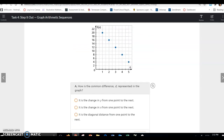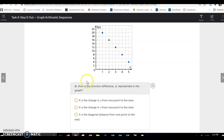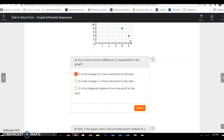How is the common difference d represented in the graph? The common difference goes from 20 to 16, so you subtract 4. That is the change in y-values from one point to the next.